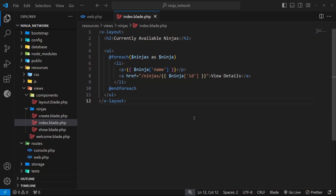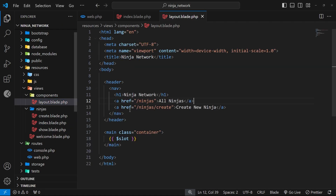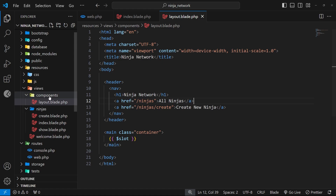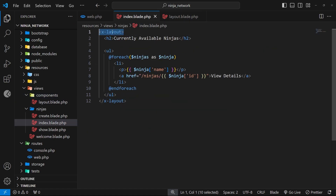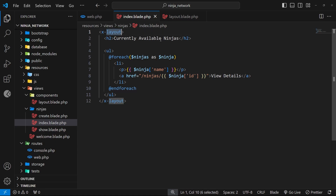In the last lesson we saw how to create a layout file which wrapped the page content. We did that by making a layout file inside a folder called components within the views folder. What we're doing is making what's known as a component, which is why we put it in that components folder. Blade allows us to use those components in other views by using them as a tag — the tag starts with an x to tell blade this is a custom component, followed by a dash and then the component name.